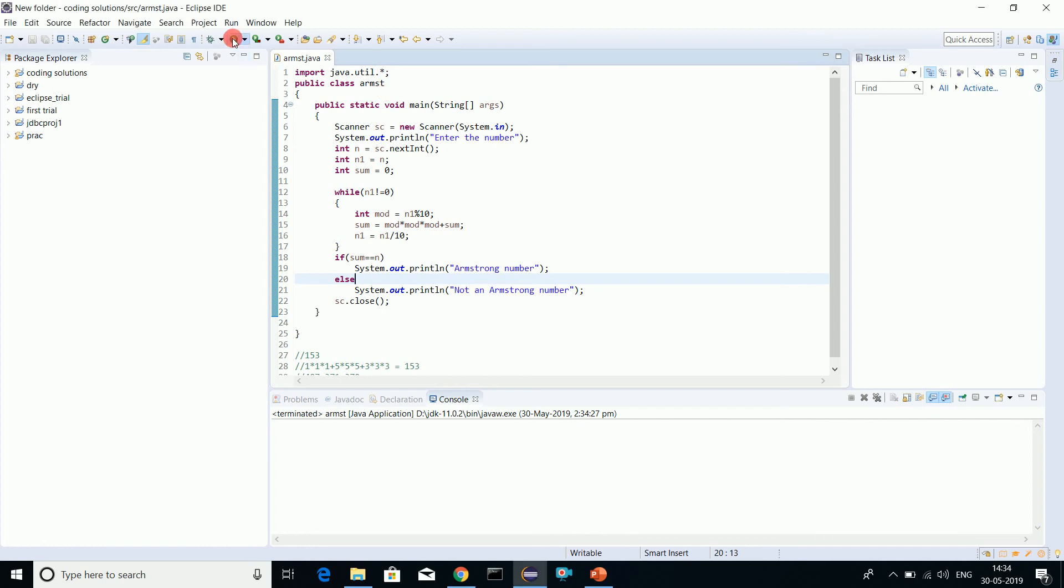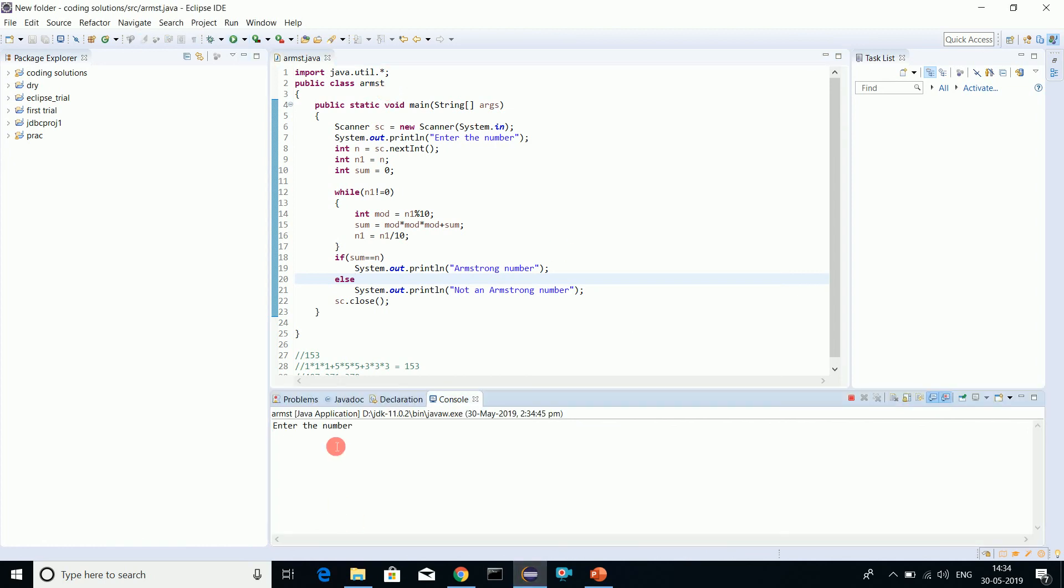We'll run the program. I'll click on run. Enter the number - first we'll try with not an Armstrong number: 120. It's not an Armstrong number because 1 cubed plus 2 cubed is 1 plus 8, which equals 9, and that's definitely not equal to 120.